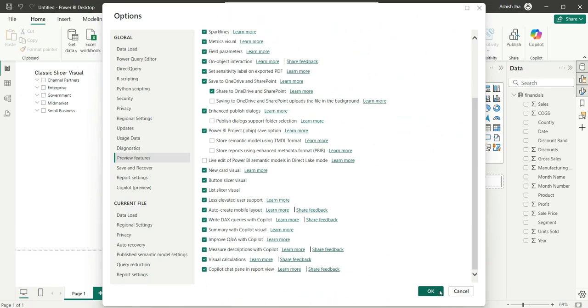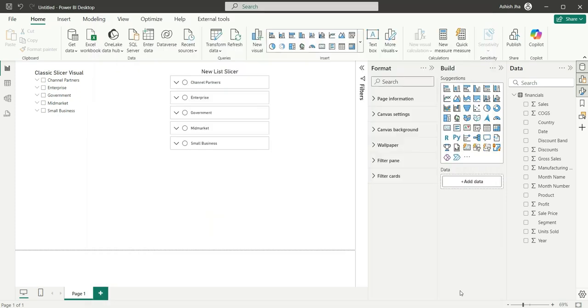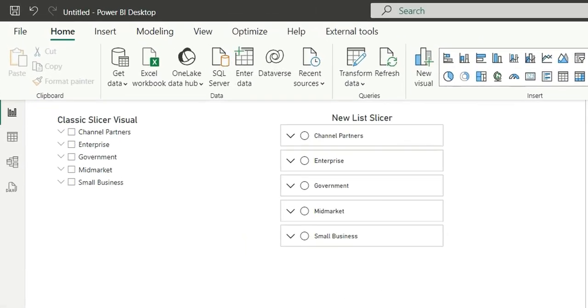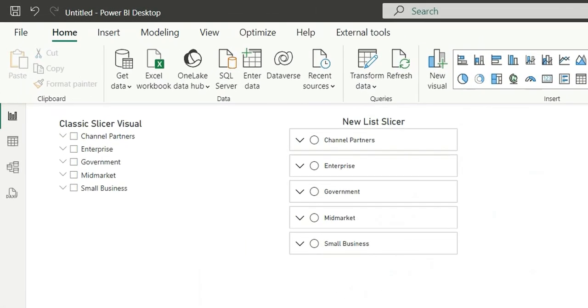So in this video primarily I'm going to show you the difference between the classic slicer visual and the new slicer visual, that is the new list slicer. So this new list slicer is going to be used as a hierarchical slicer basically.